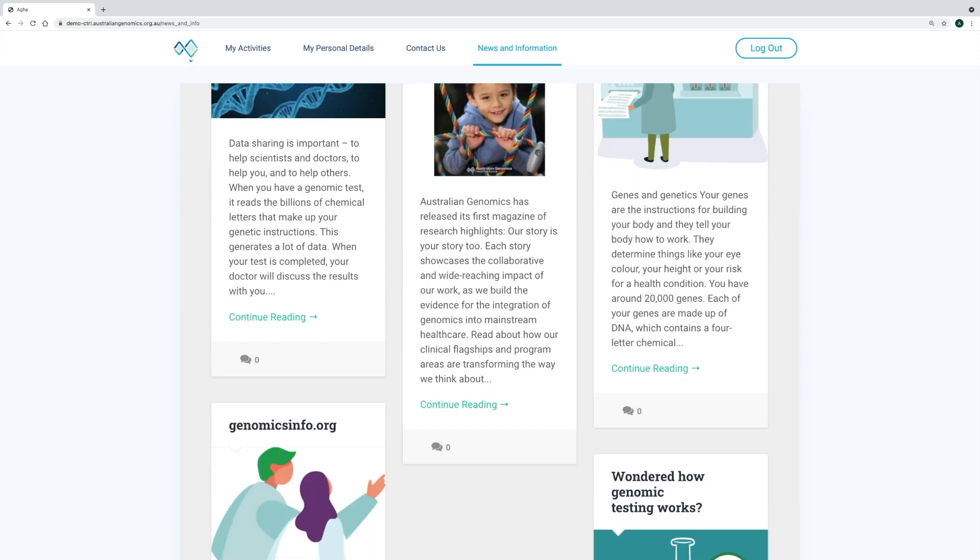Thanks for watching this demo. To find out more about control, the behind-the-scenes features, or its adaptability to managing consent for other studies, please don't hesitate to reach out to us via our website.